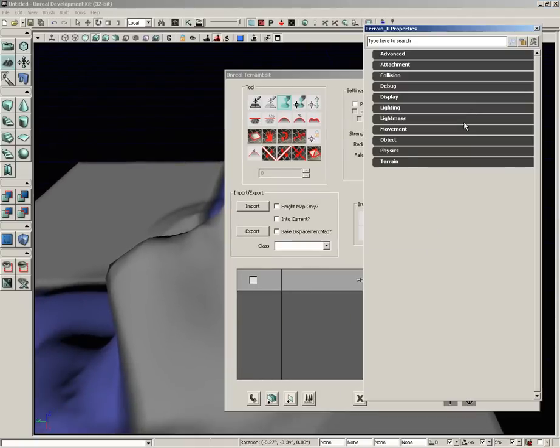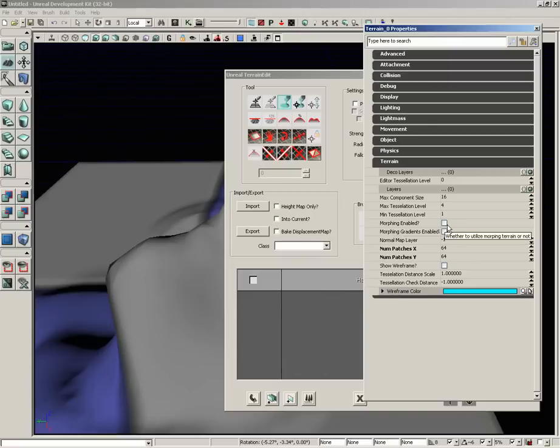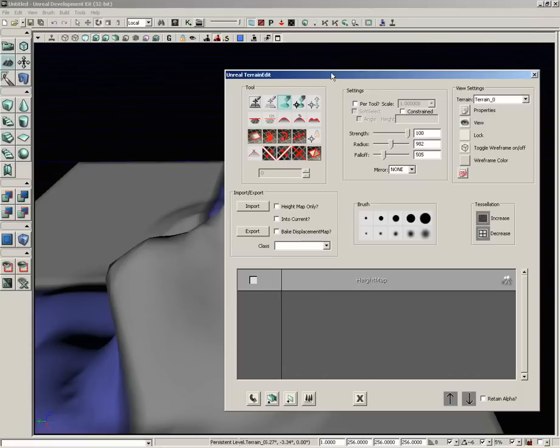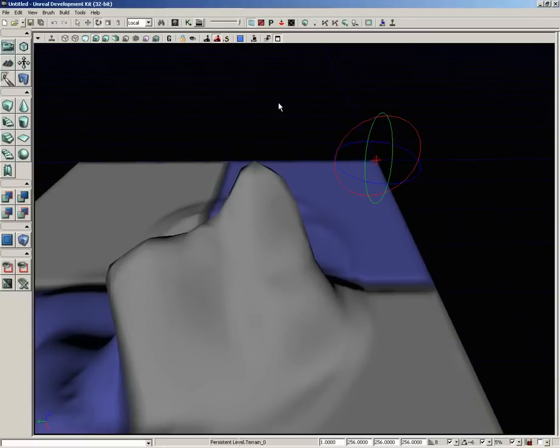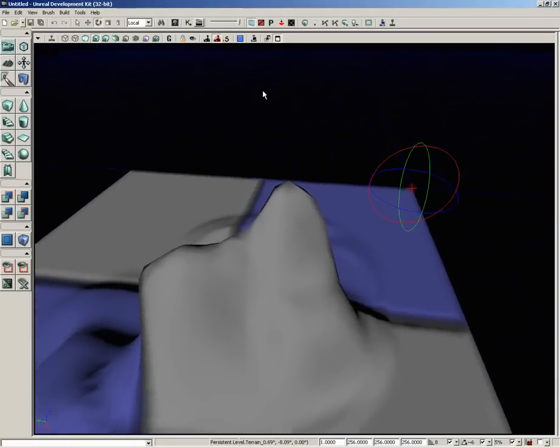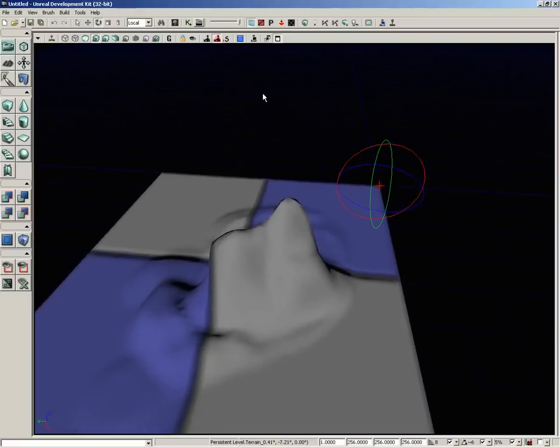If we go underneath the properties, we can take the Morphing Enabled and switch that on. Now, this takes a second to calculate when you switch it on. Now, if we close, if I do the same thing, just hold down the right mouse button. As a matter of fact, let's go to Camera Mode. If I hold down right mouse and start to fly away,